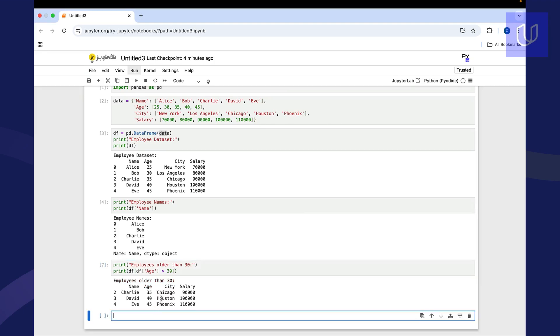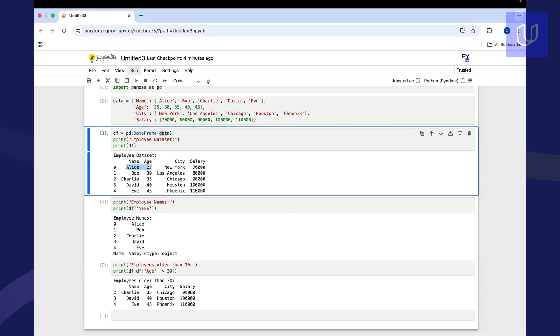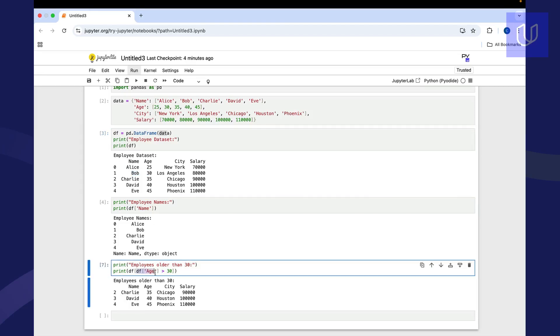So you can see here that now it filters out and it doesn't print out Alice here. It only prints out those that are over 30. So it also doesn't print out Bob because Bob is 30, so only over 30. And you can see here, this is the logic: data frame age column over 30. So now we can do some things like basic filtering.